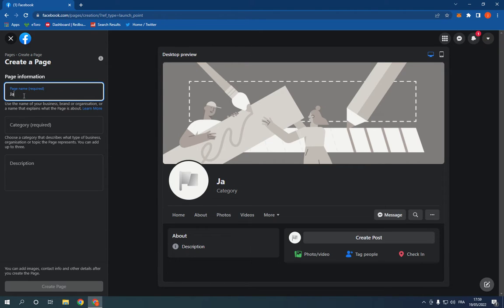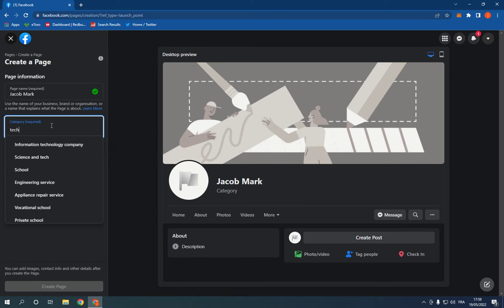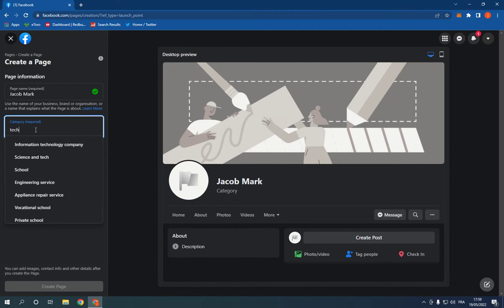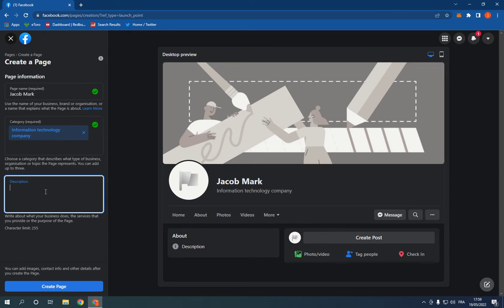Choose the category. For example, tech as you can see, or school. For example, tech. And now add the description and click Create Page right here.